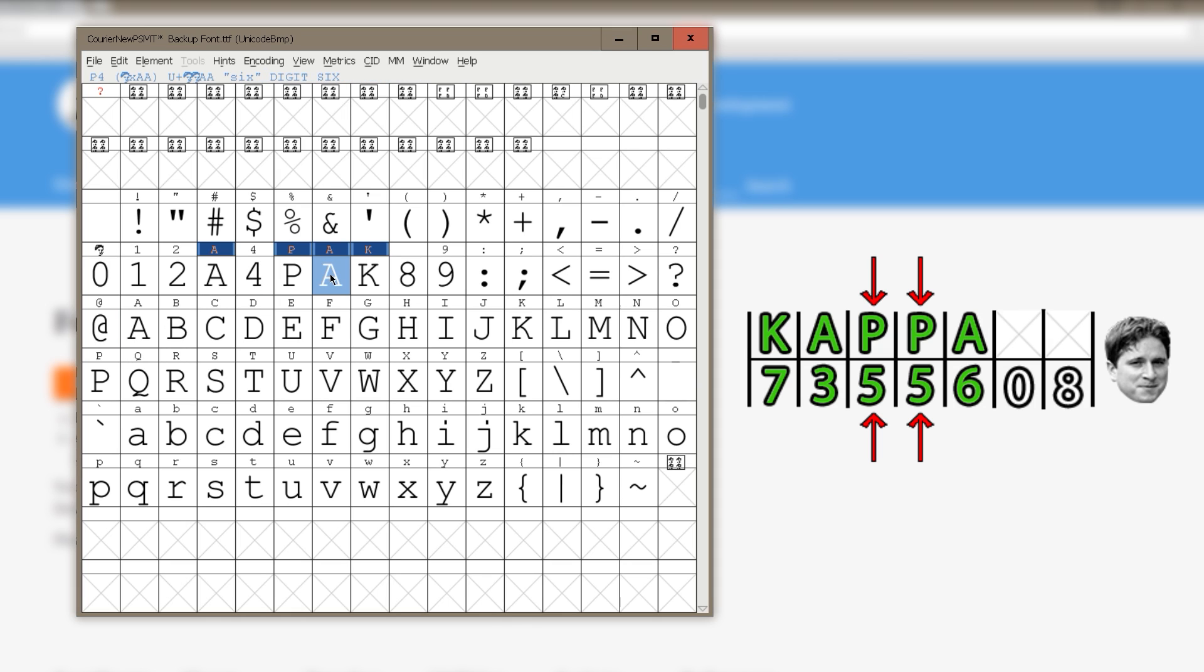But since the bomb code is made of 7 letters and Kappa is 5, I will copy an empty space and paste 1 on 0 and 1 on 8.